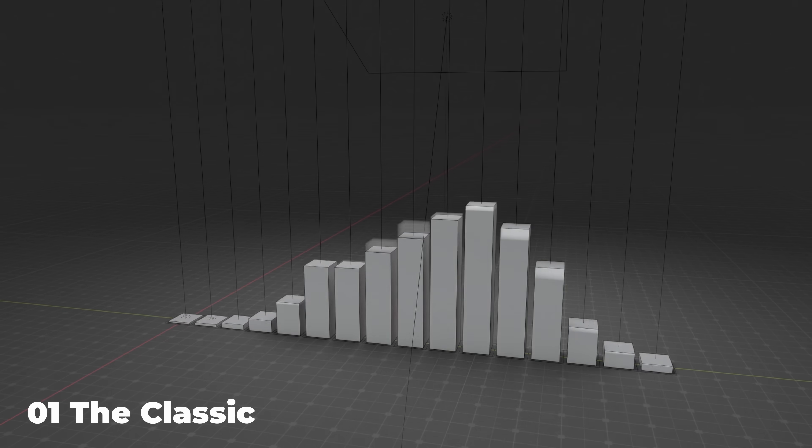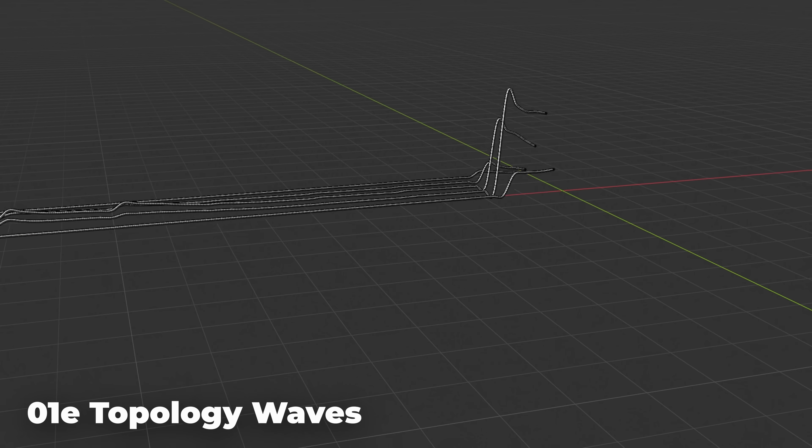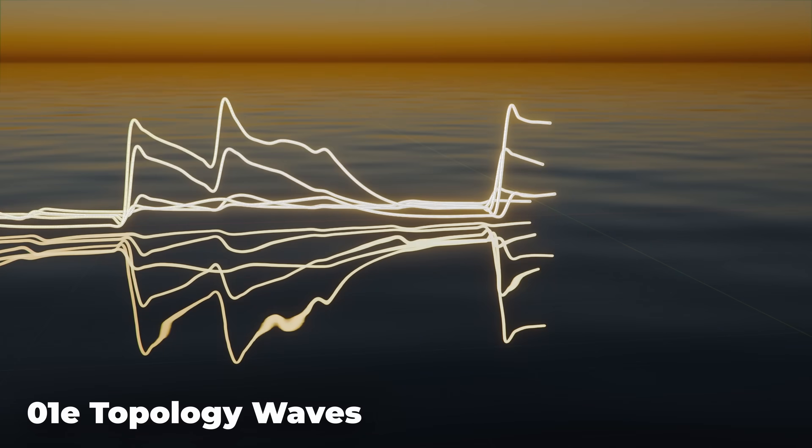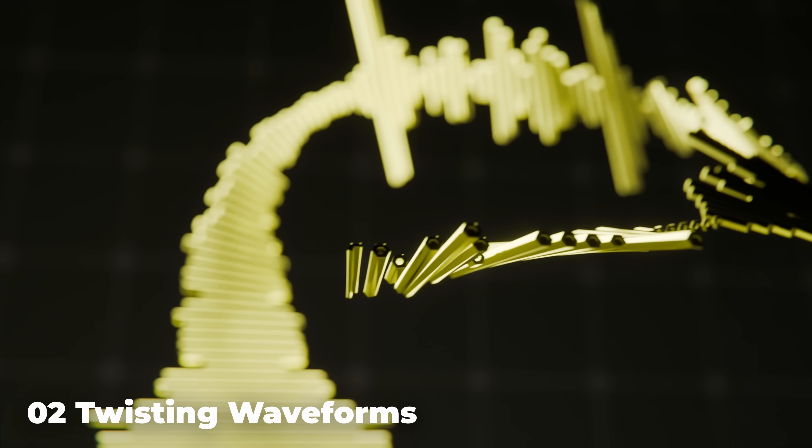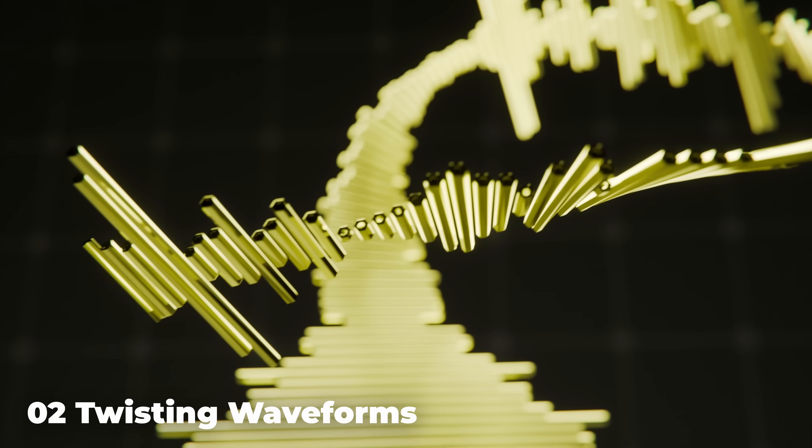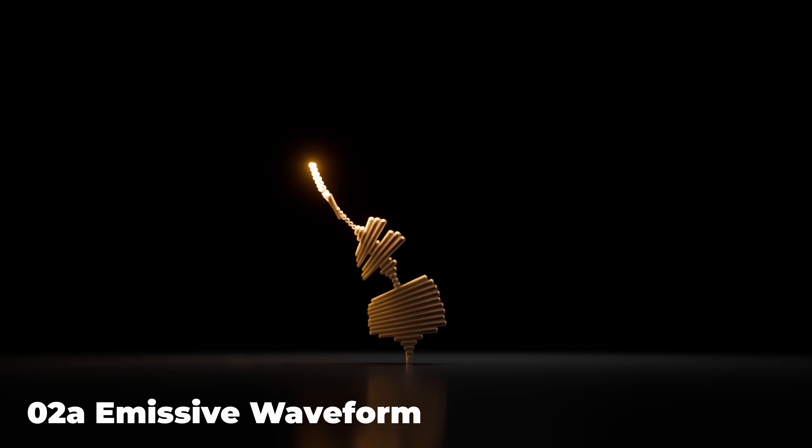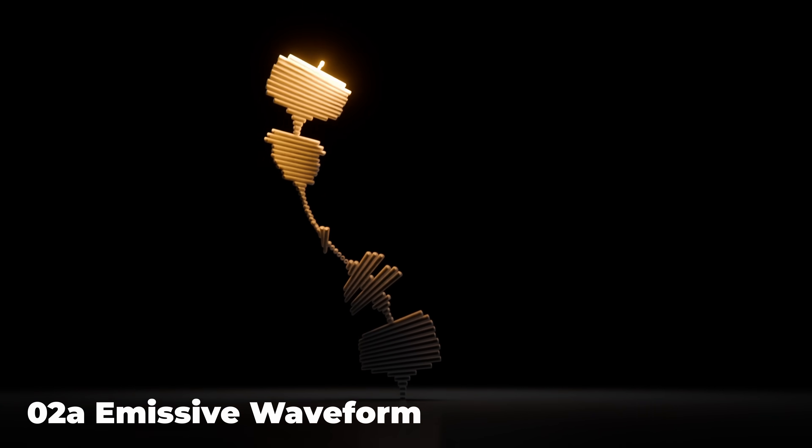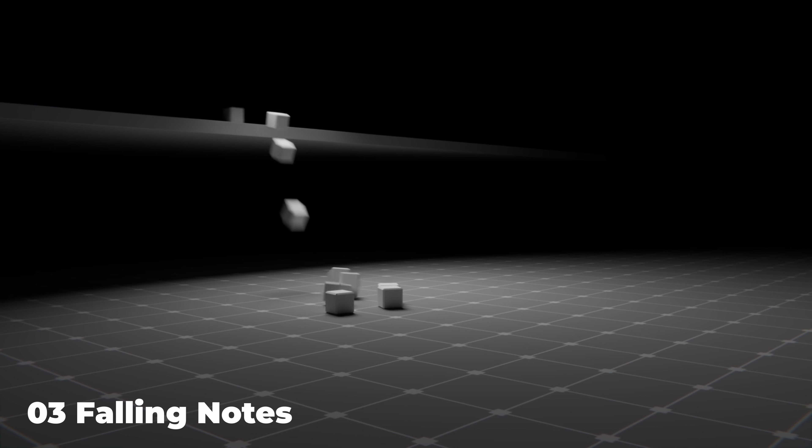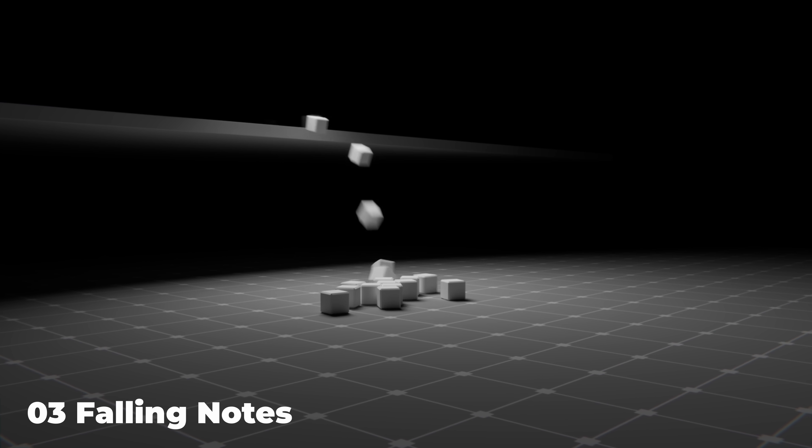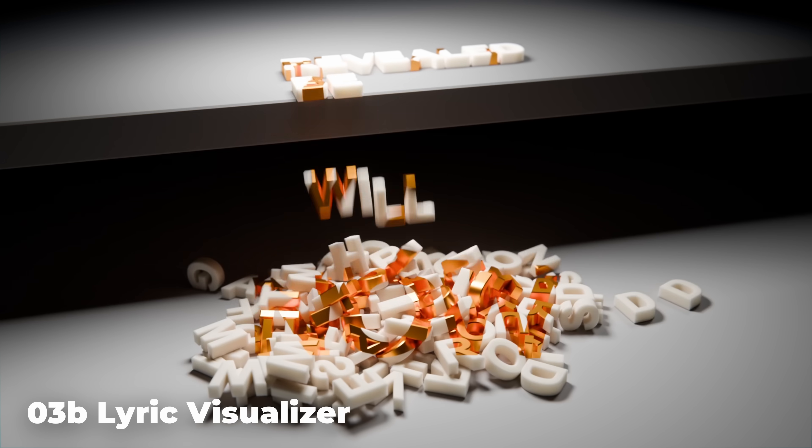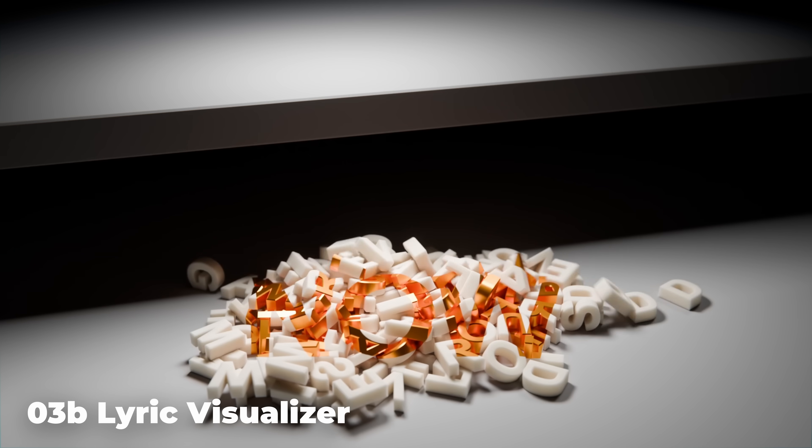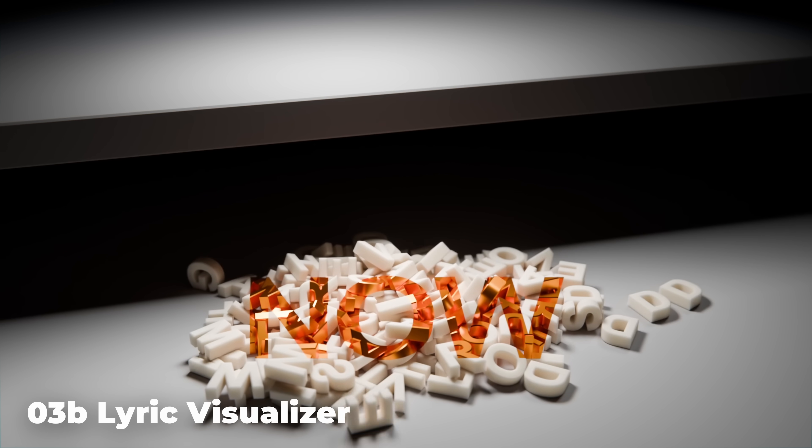So for example, this frequency band visualizer can be customized with geometry nodes to make these curved trails, or the twisting waveforms can be improved with some clever light linking to add this emission effect. Or the object simulated in the falling notes project doesn't need to be notes, it can be lyrics that fall down and reveal a hidden word at the end.